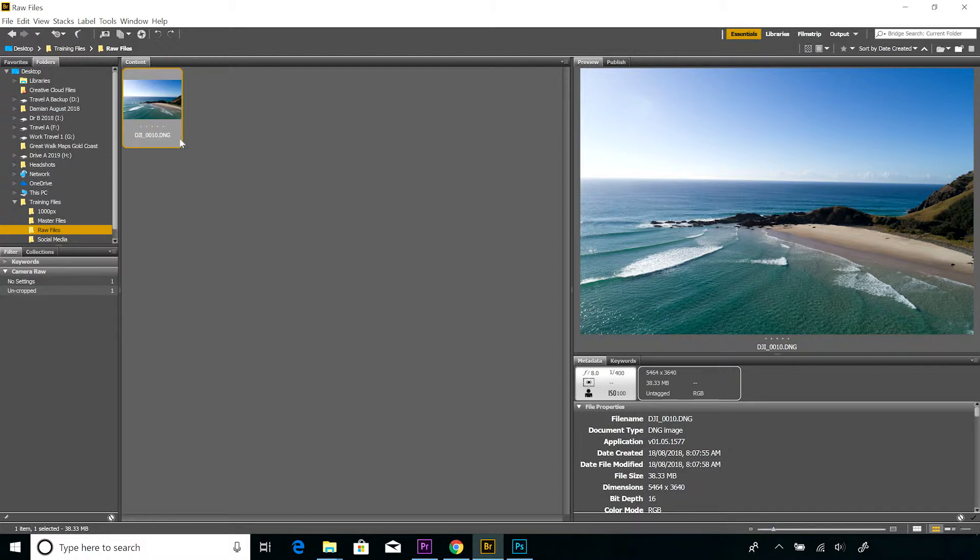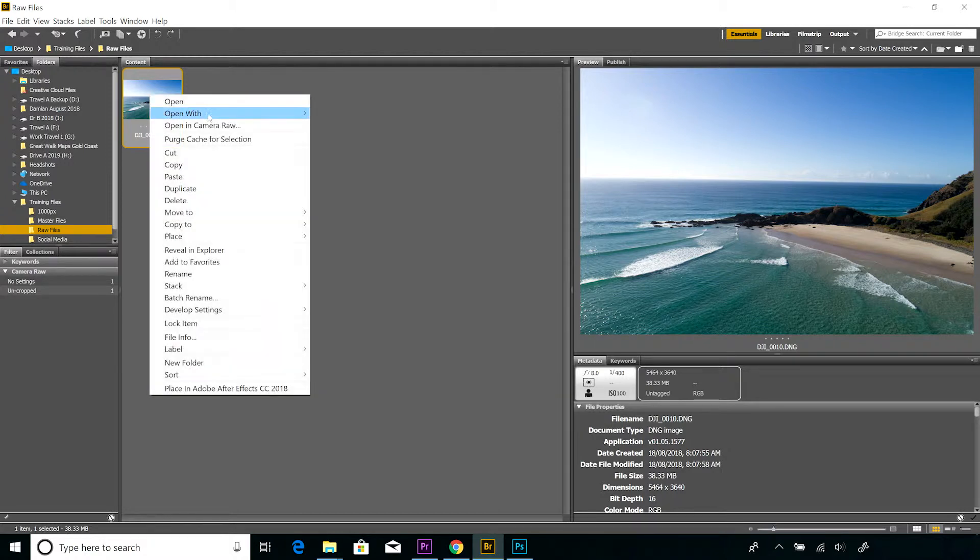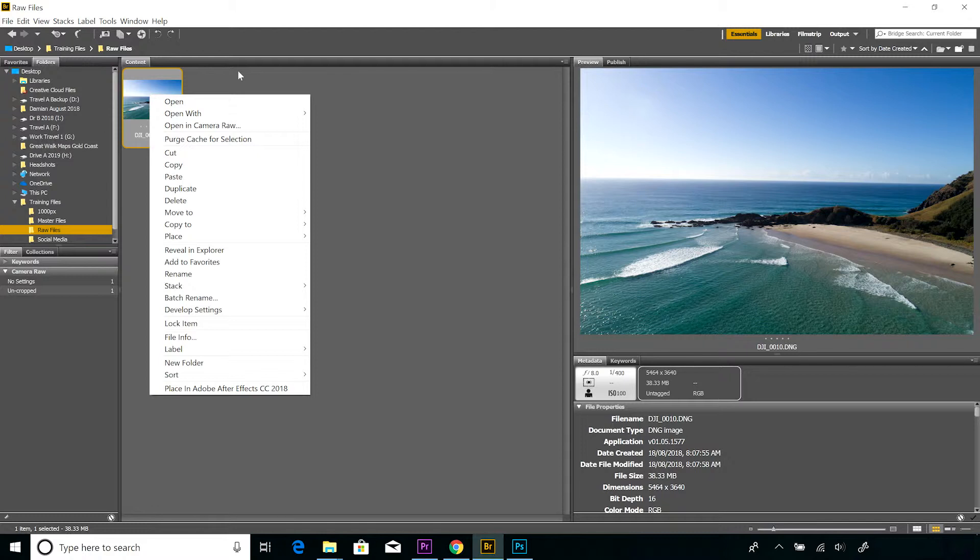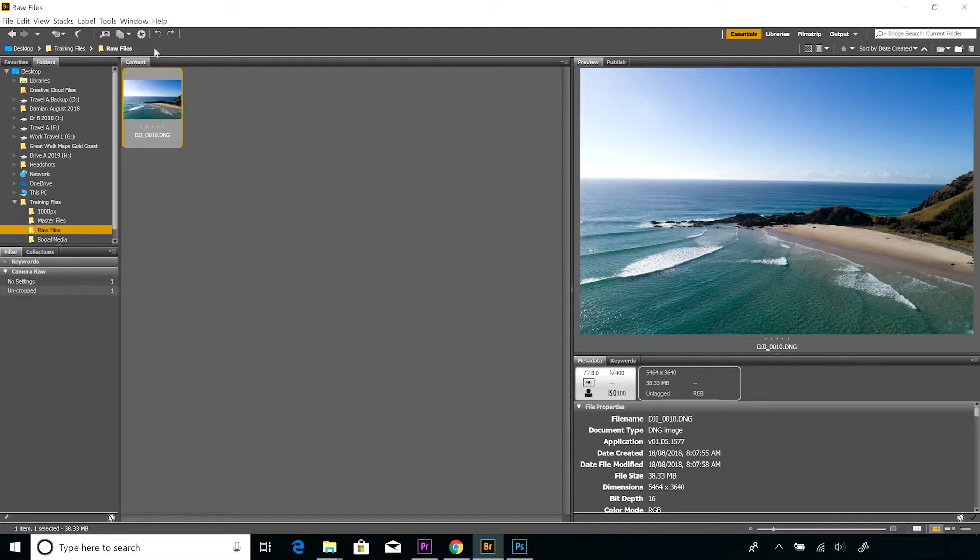So we're going to look at Adobe Camera Raw. To open this image in Adobe Camera Raw, one method is to right-click on the image and the third option down from the top is 'Open in Camera Raw.' You can also click on this little aperture style wheel up the top, just above the image there.